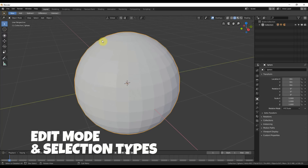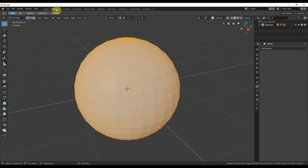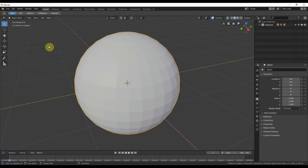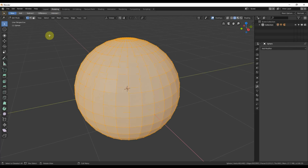First thing I want to discuss is getting into edit mode. We're now in this layout workspace. We can simply hit the modeling workspace and go into edit. Or from layout, we can just hit Tab, and that brings us into edit mode right from here. So I'll just go into the modeling area, and if you don't see it, just hit Tab once or twice and you'll see this show up. Everything is lit up like a Christmas tree here.